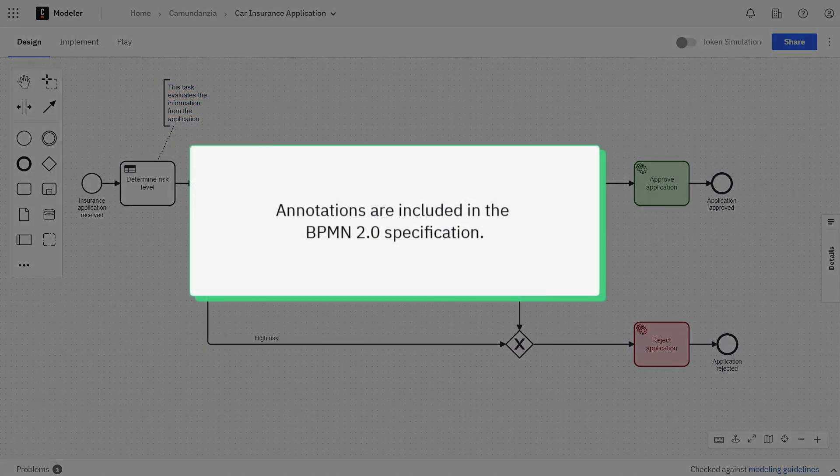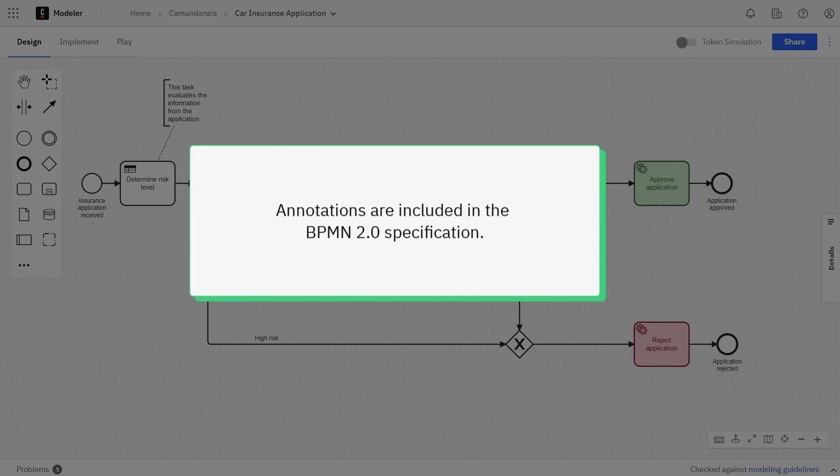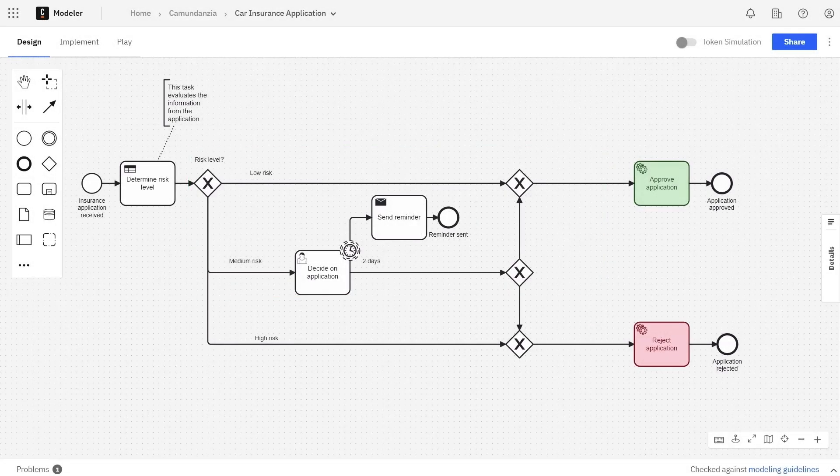Annotations are included in the BPMN 2.0 specification, so they will be included in your process definition in any tool that supports BPMN.